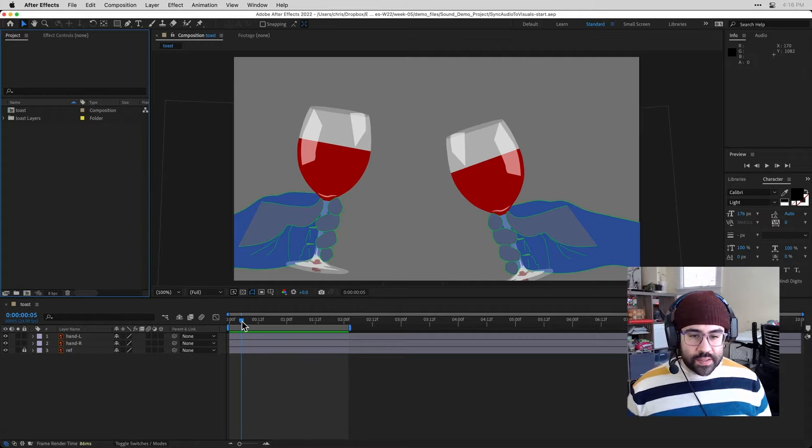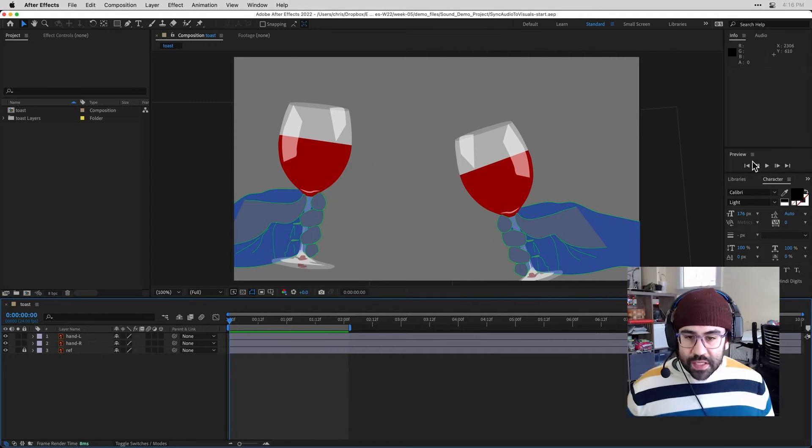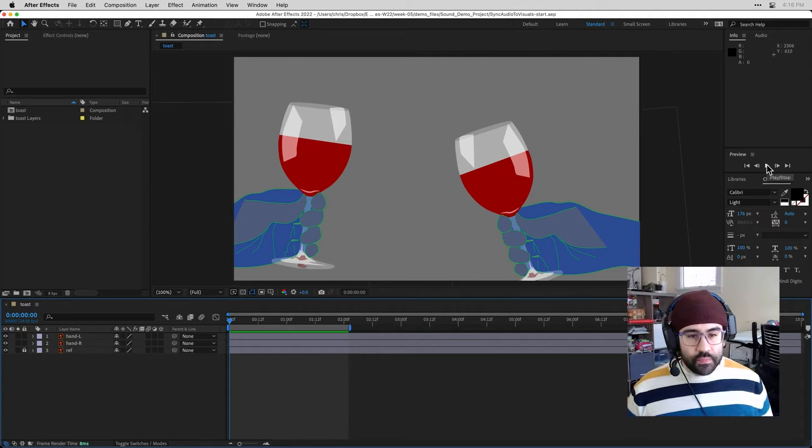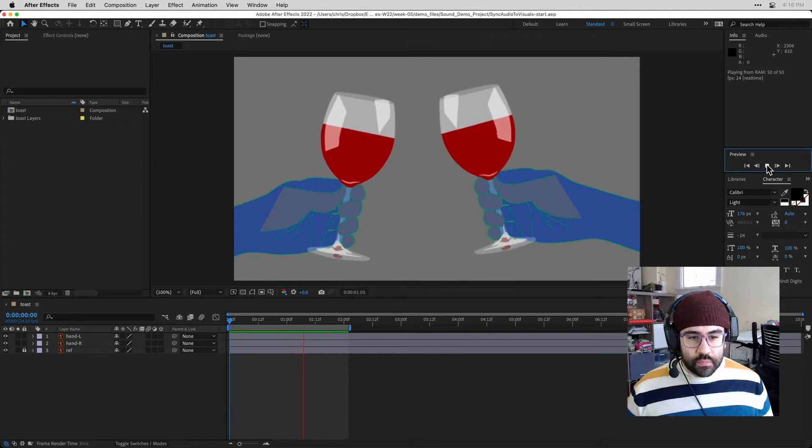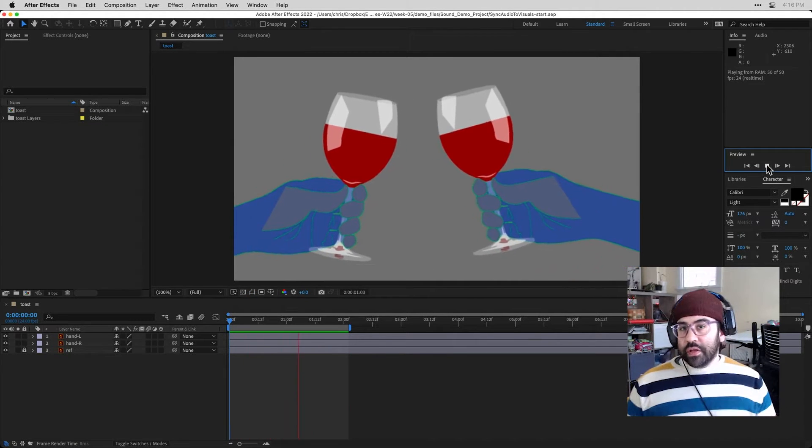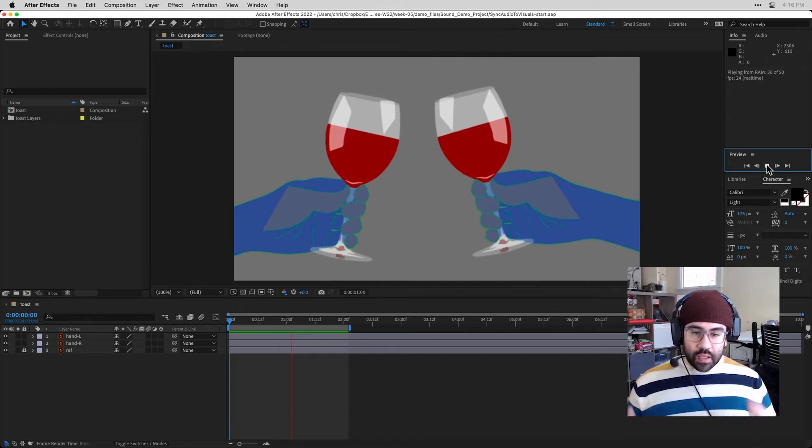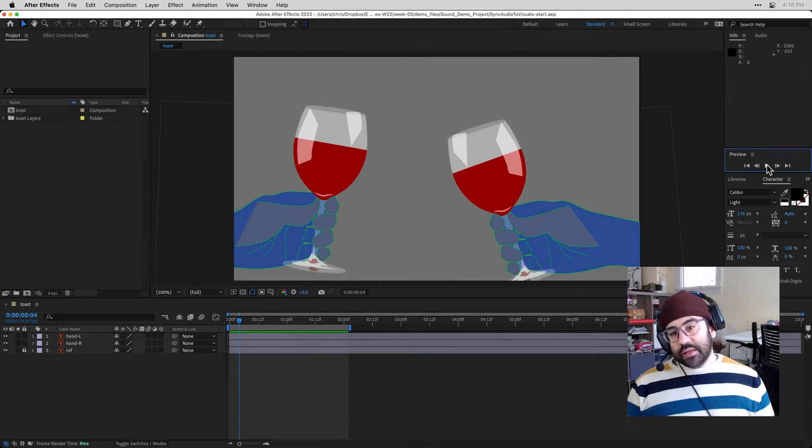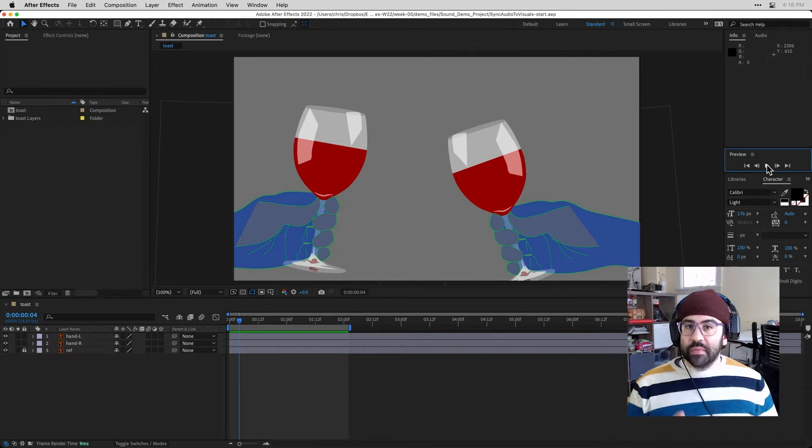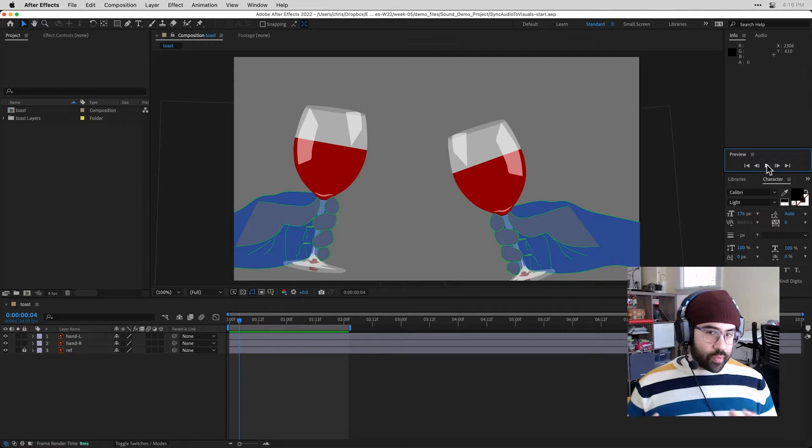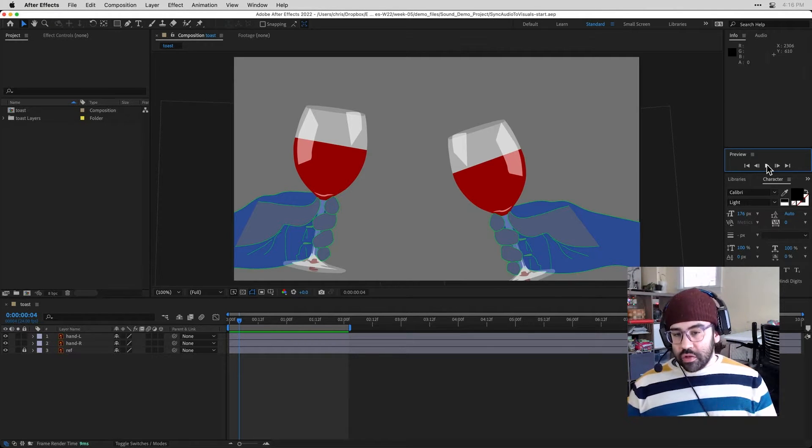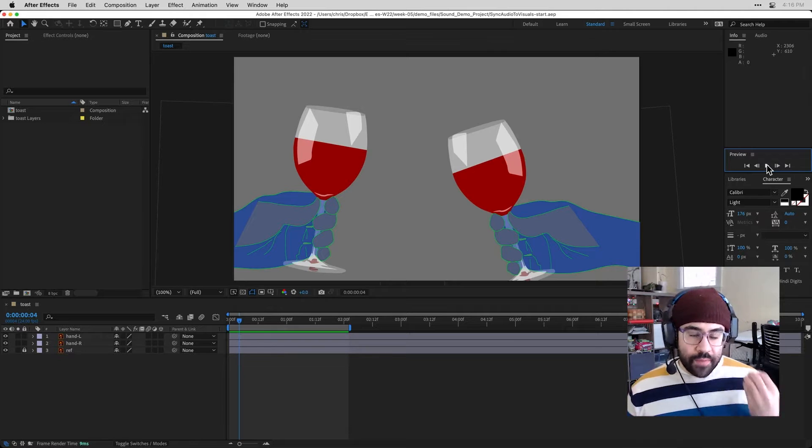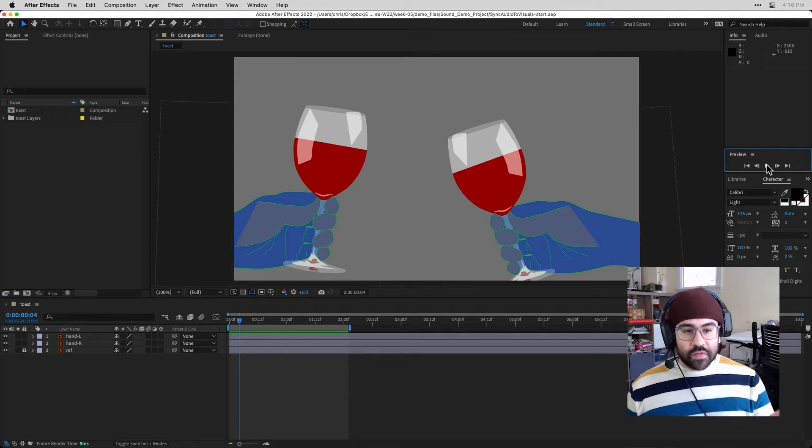You can see here, I've already got a sequence of two wine glasses toasting each other. So I've started with a layered composition in Illustrator, imported that, added some rotation and position keyframes to get this far. At this point, I'd like to bring in some sound and use that to sync up and emphasize the action that I'm seeing visually.